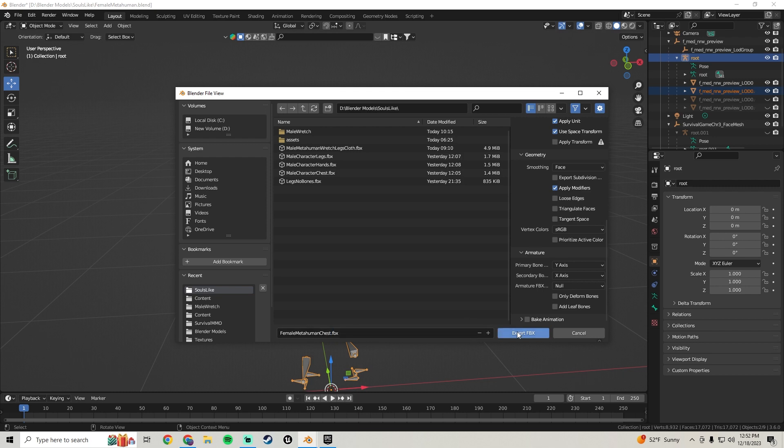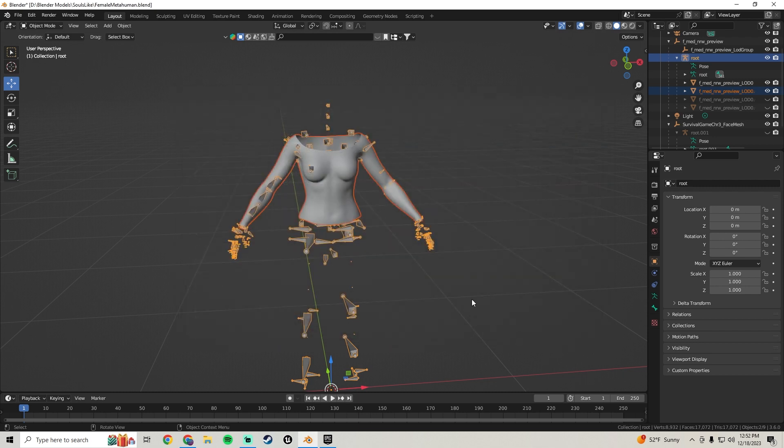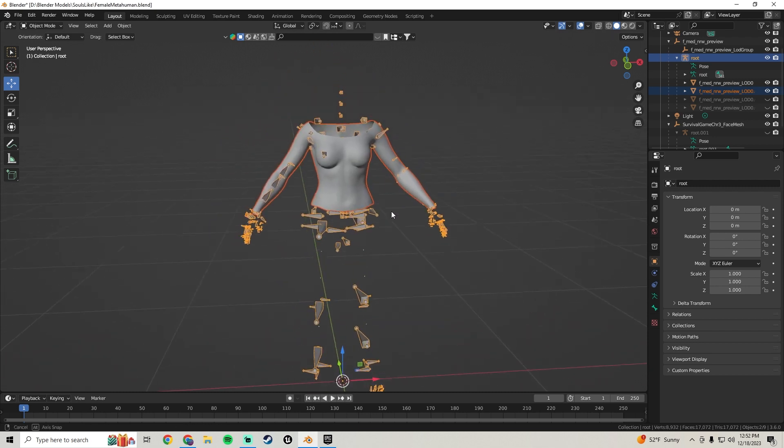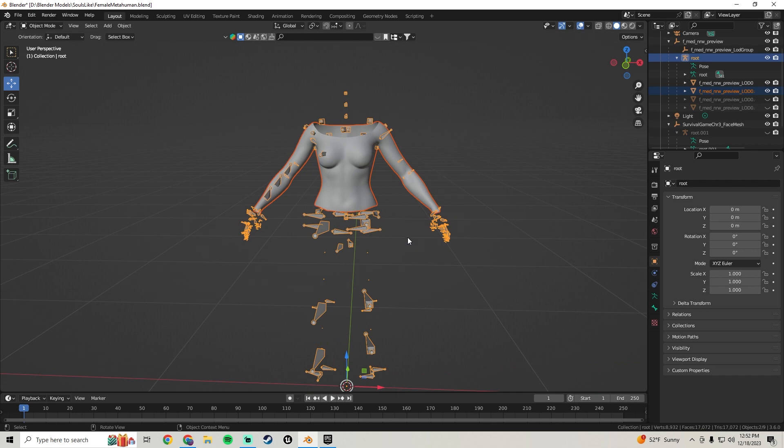Name this file 'Female MetaHuman Chest' and export it.